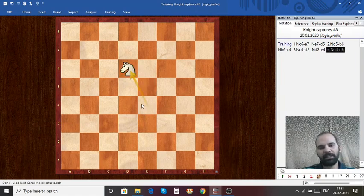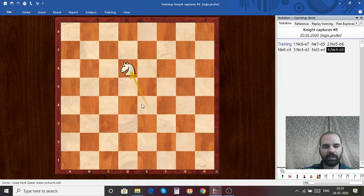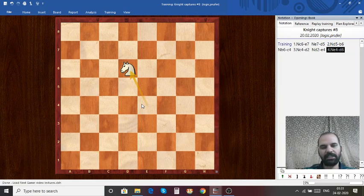I hope you have learned the Knight moves and captures. Let us meet in the next lesson and we will try to learn about the pawn moves. Thank you.